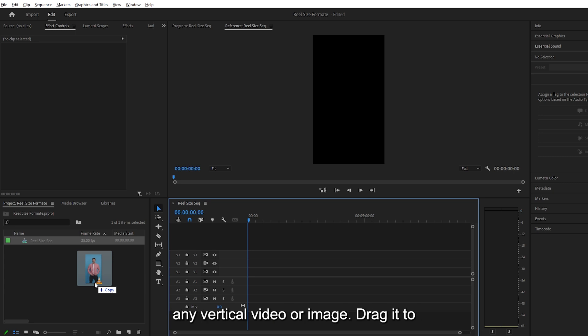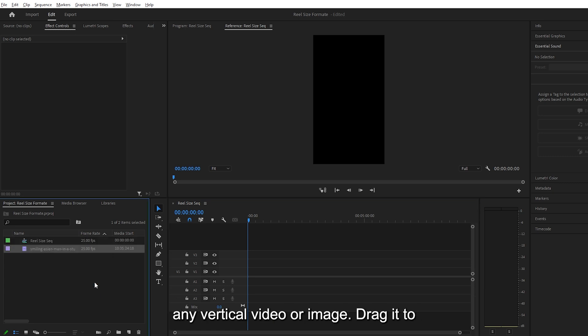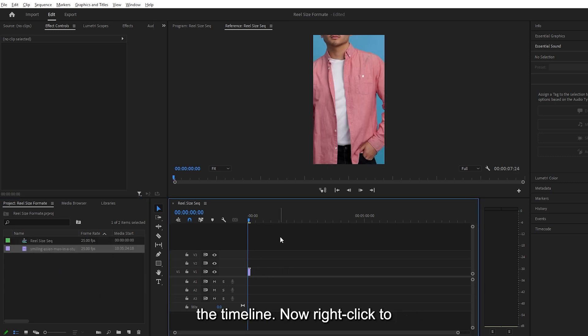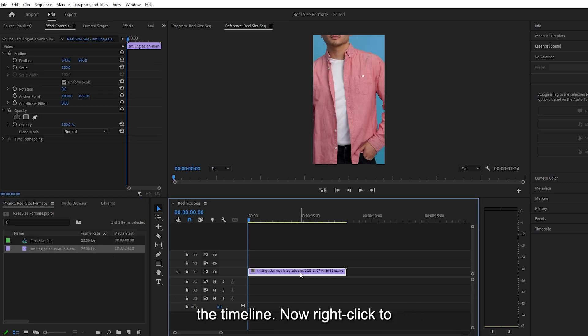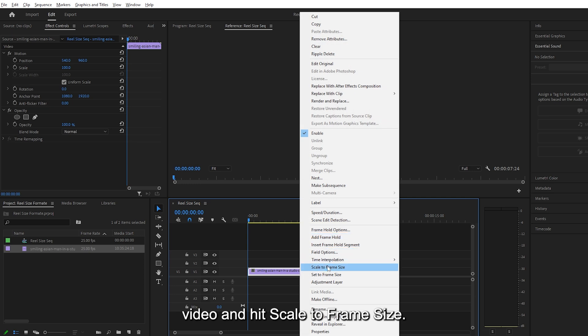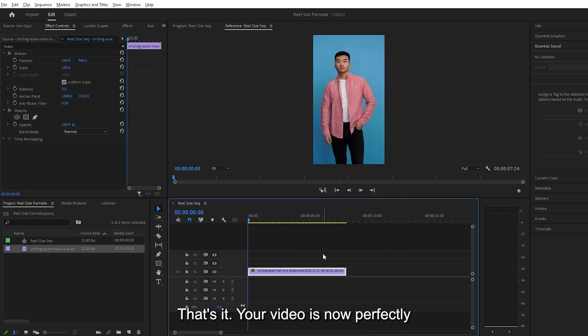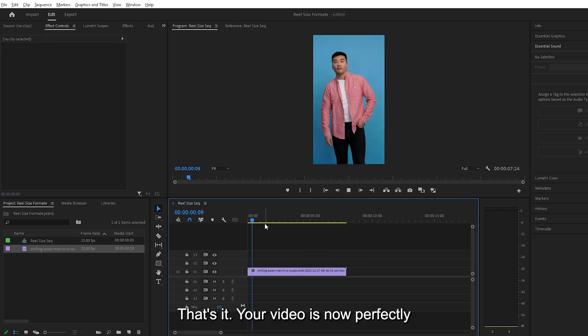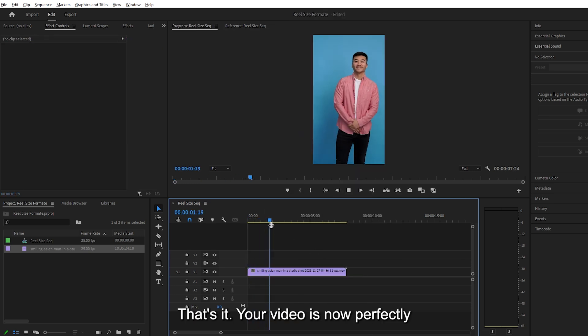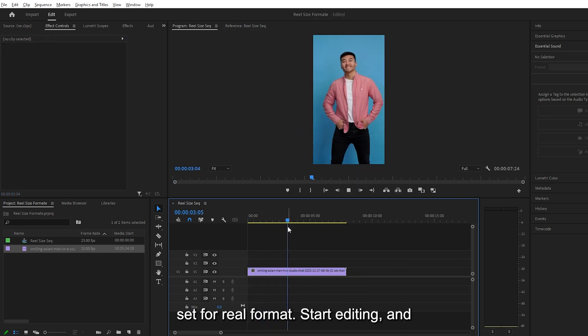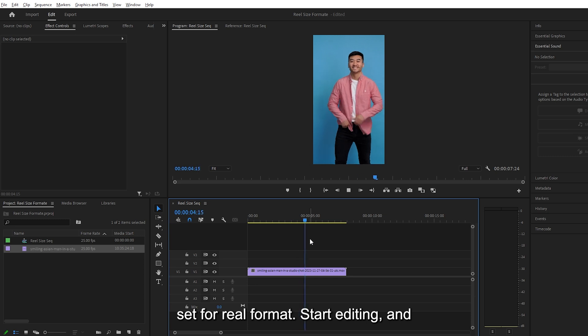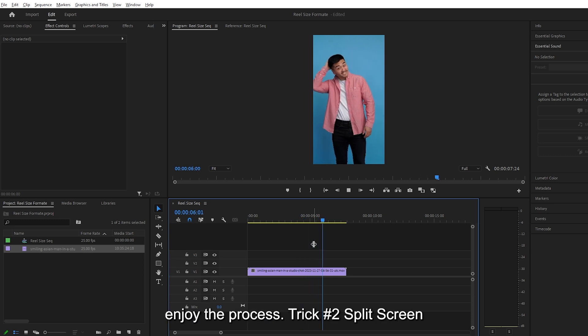Go ahead and import any vertical video or image. Drag it to the timeline. Now right-click the video and hit Scale to Frame Size. That's it. Your video is now perfectly set for reel format. Start editing, and enjoy the process.